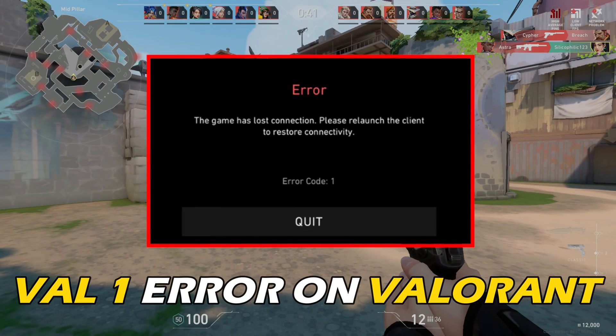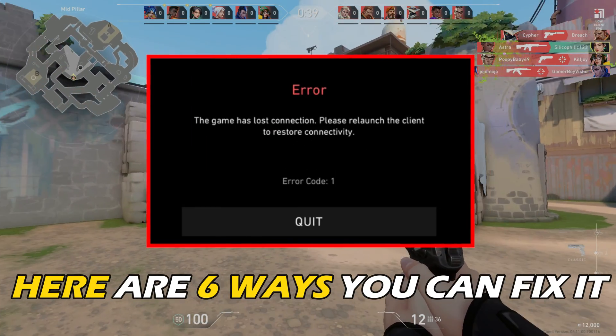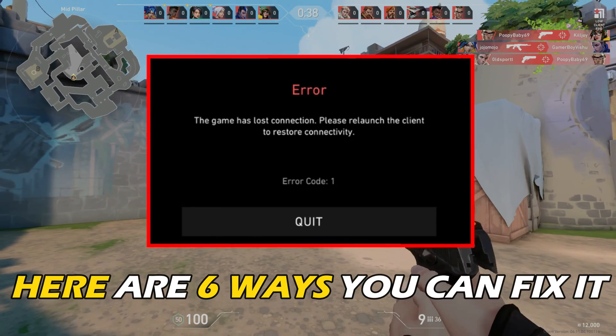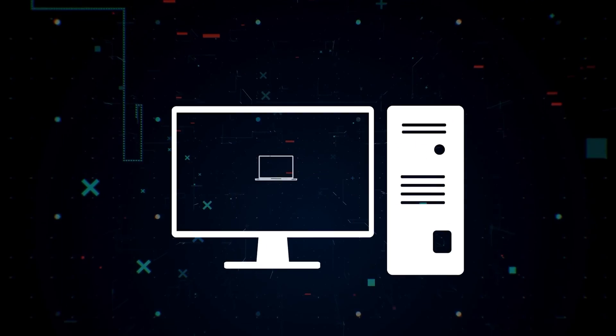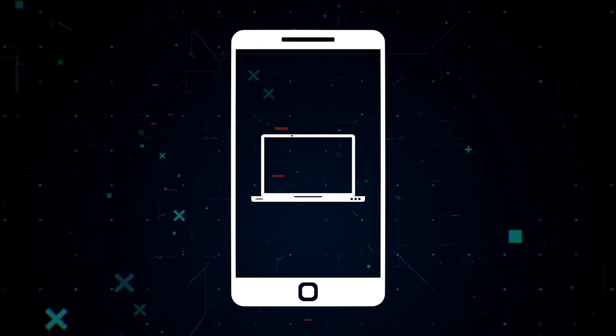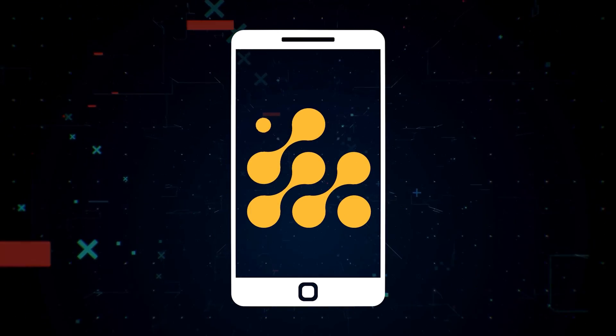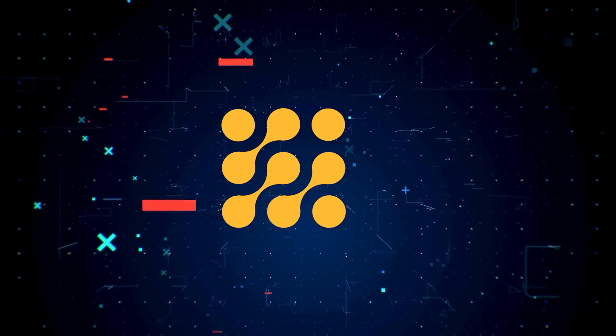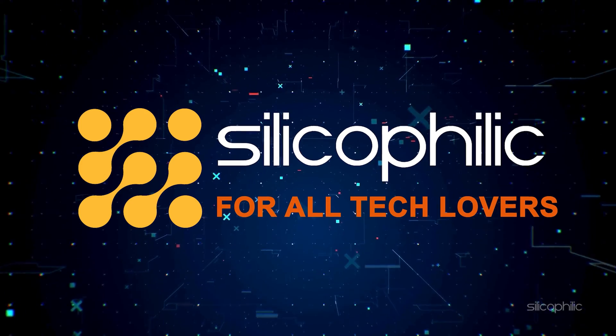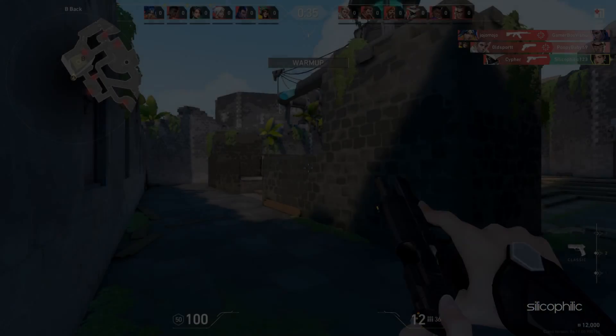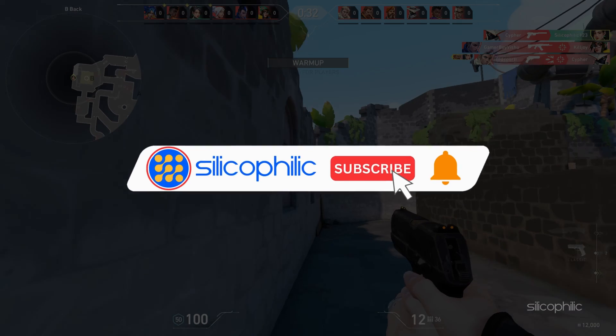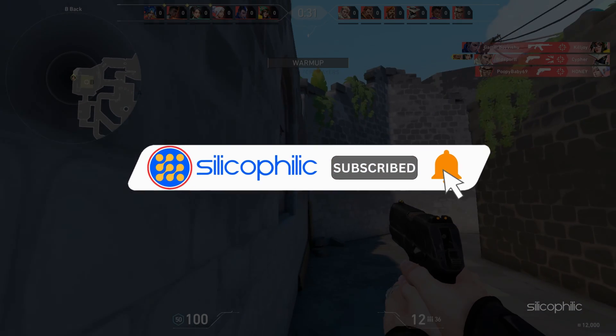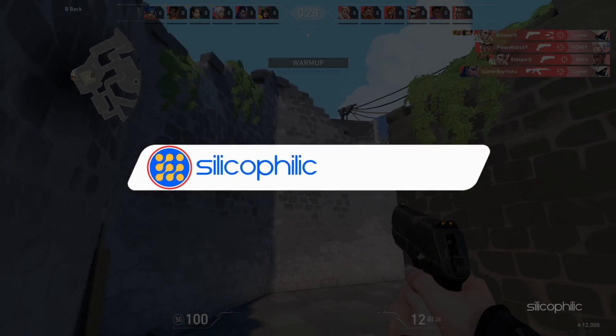Getting the Val1 Error on Valorant? Here are 6 ways you can fix it. Before we move forward, do us a favor by subscribing to our channel and liking this video. It's free and helps us a lot. We do tons of research to find the working solutions for you. Your little support will help us continue making solution videos for you and others. Now, let's get started.